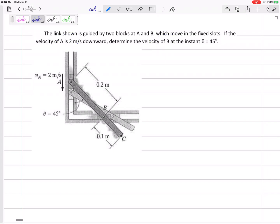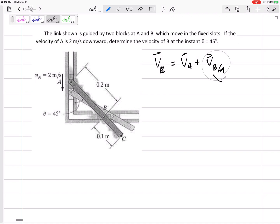Since I know about point A and want to know about point B, I'd use relative velocity of A and B. You could do A slash B or B slash A, but you've got to stay consistent. I tend to start with the point I know the least about on the left-hand side. So I would write: VB equals VA plus V(B/A).